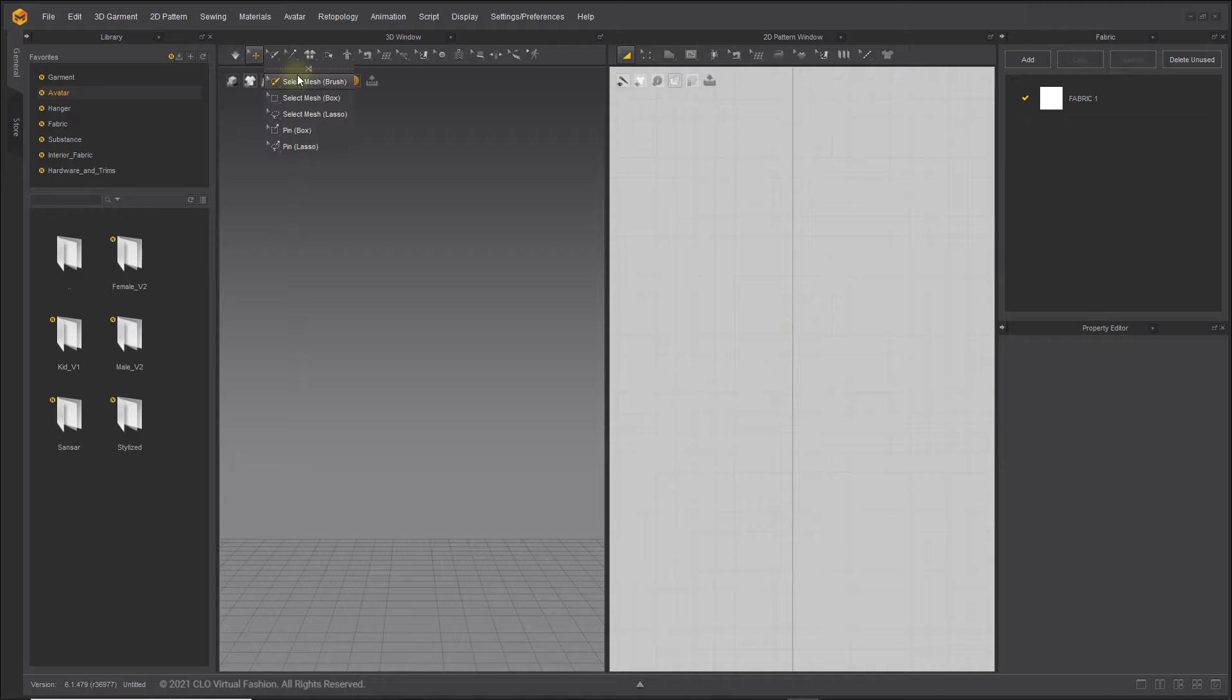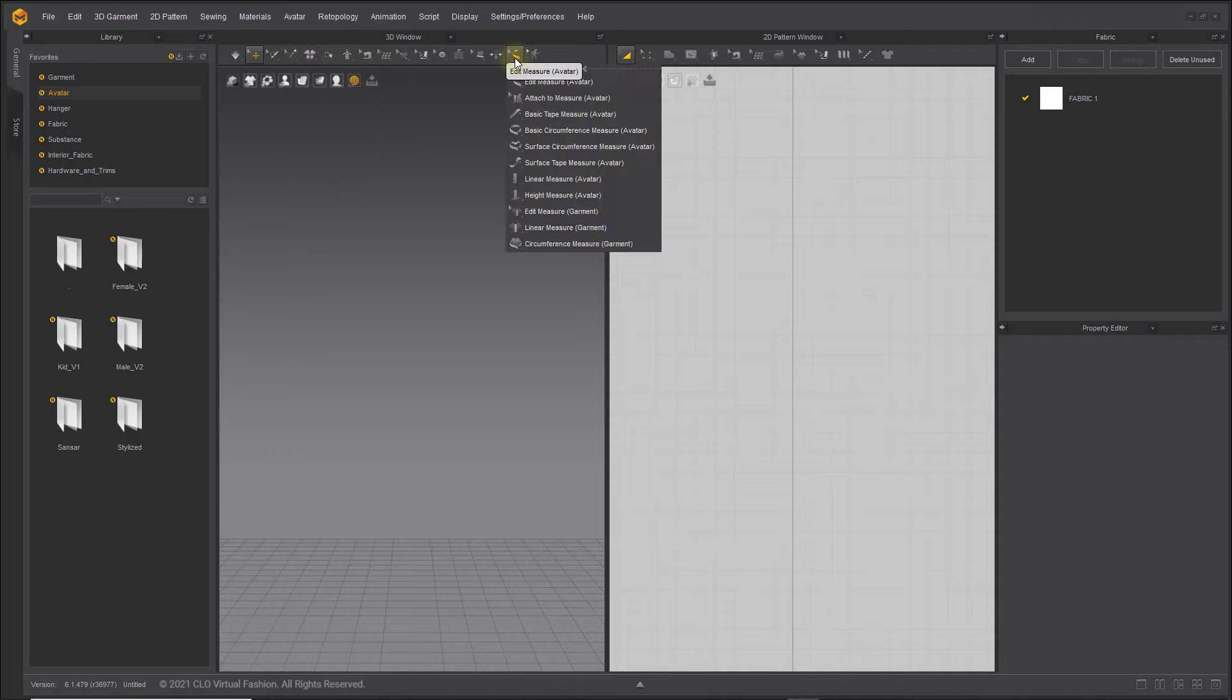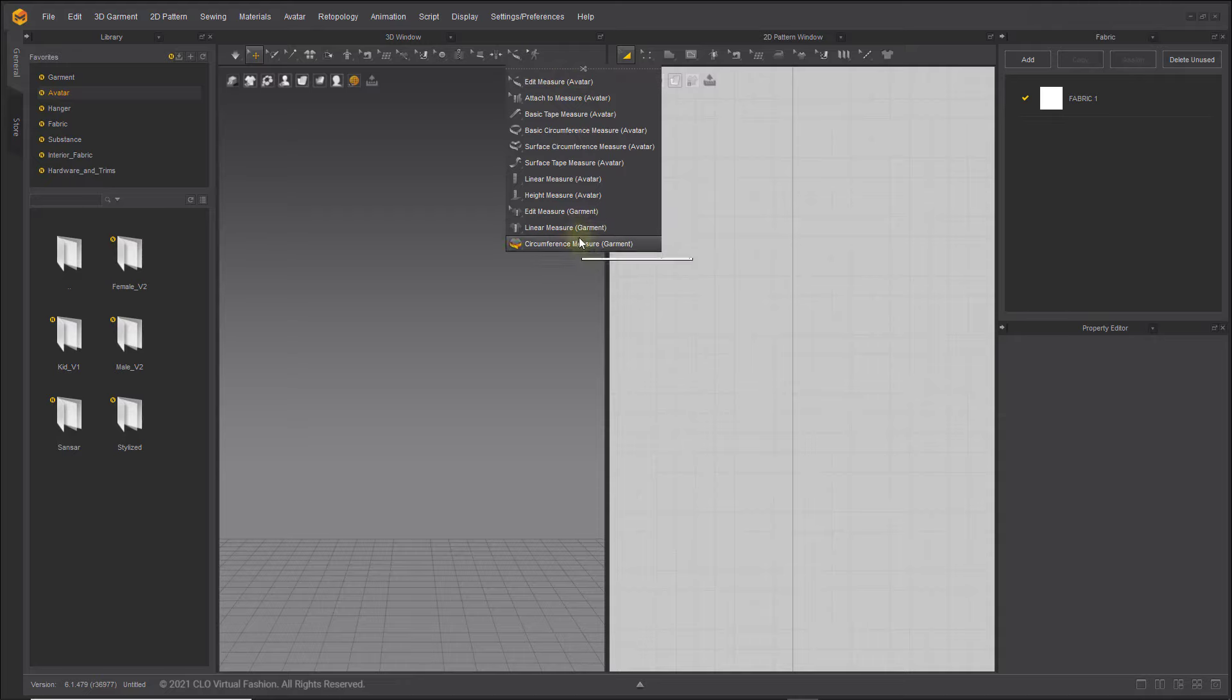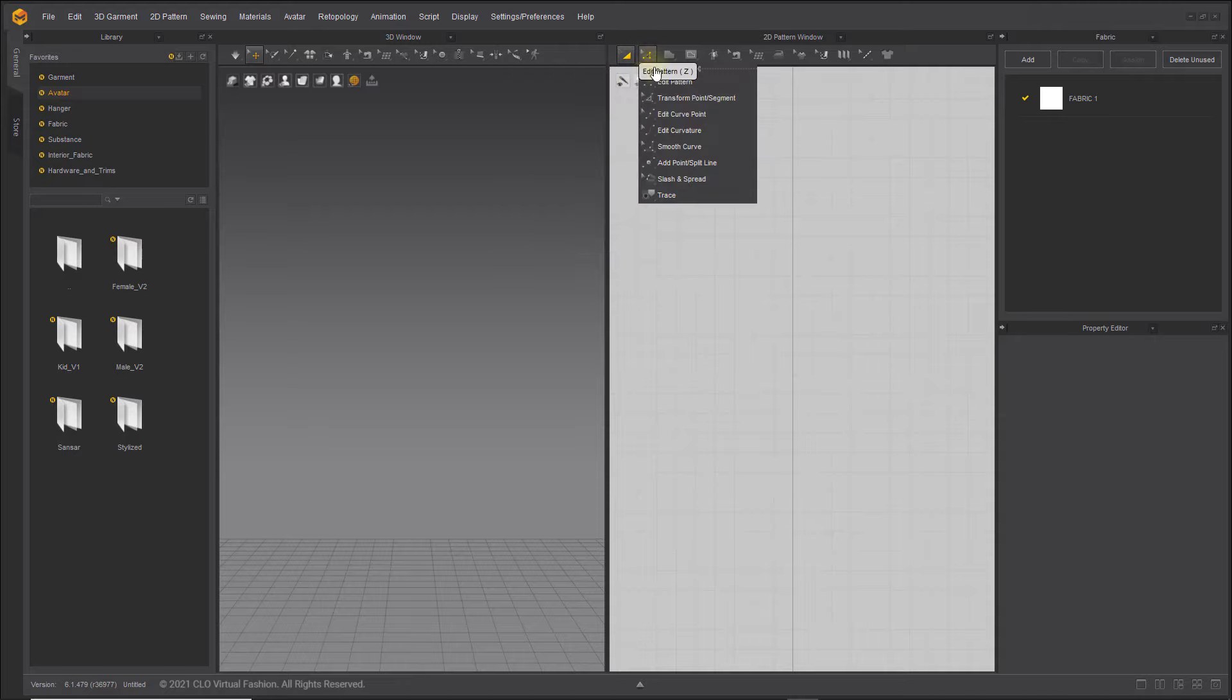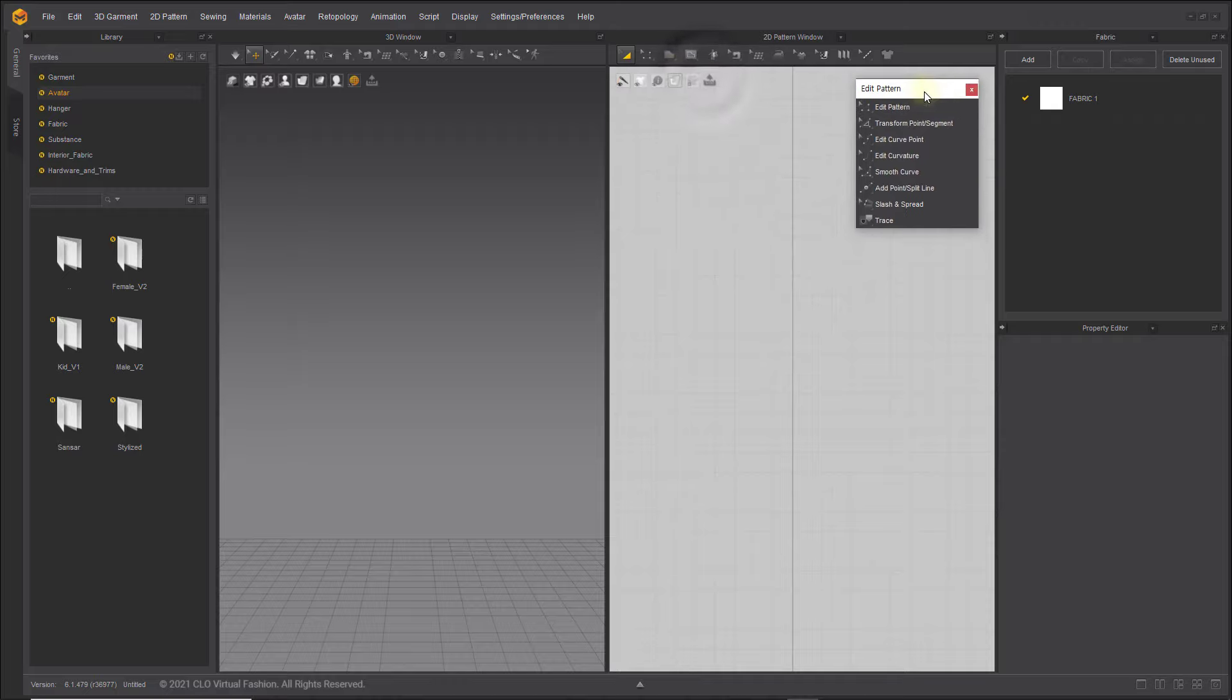In Marvelous Designer 11, more tools are grouped together than in previous versions. For your convenience, you can view a group of tools as a pop-up by either clicking the dashed line with scissors in the tool group or by pressing the Enter key.